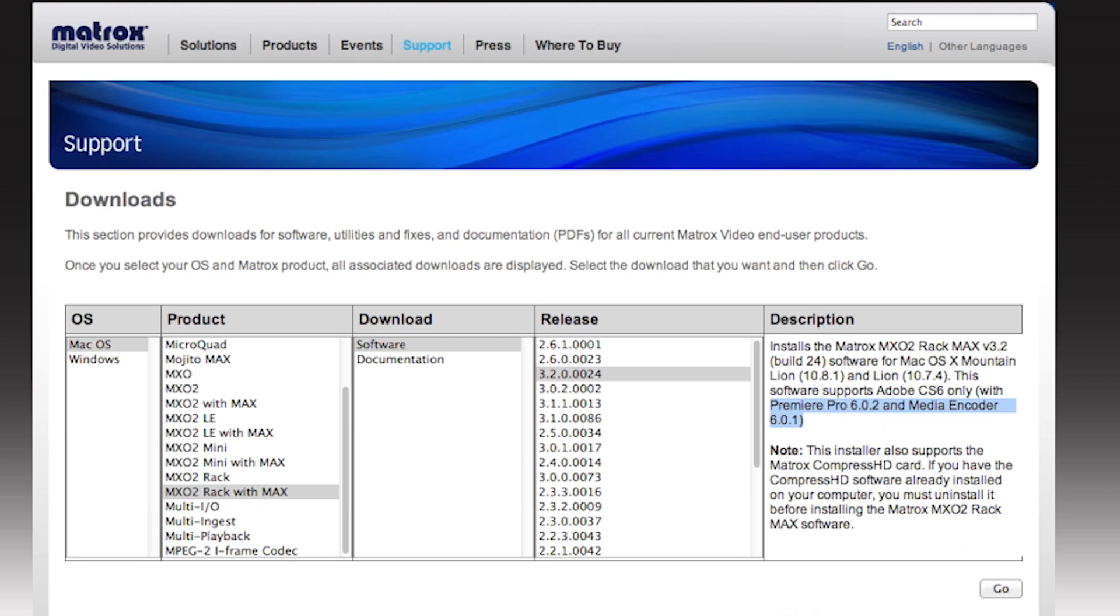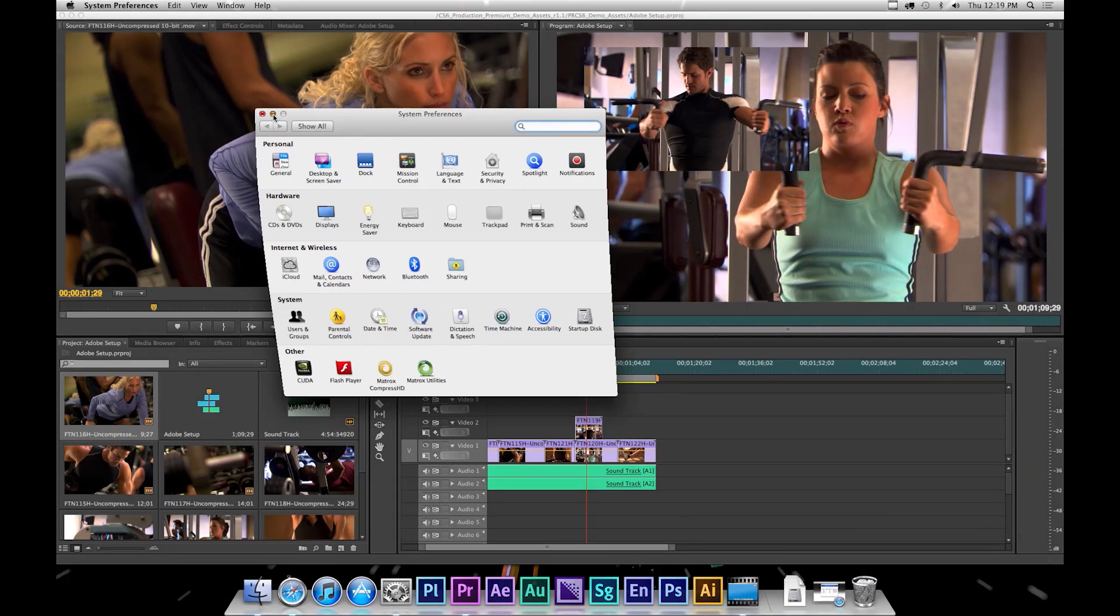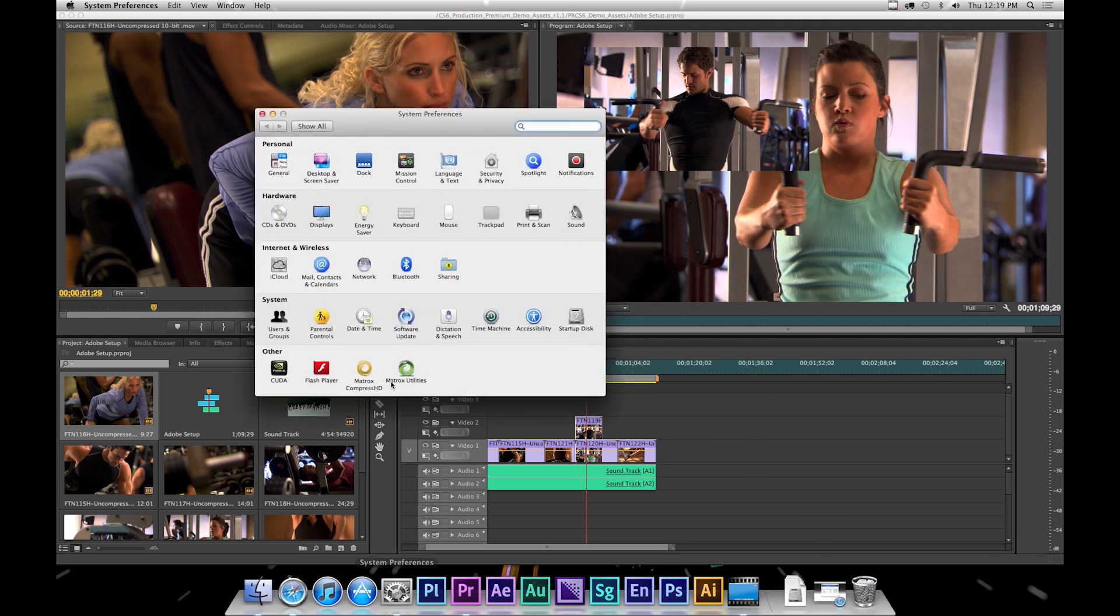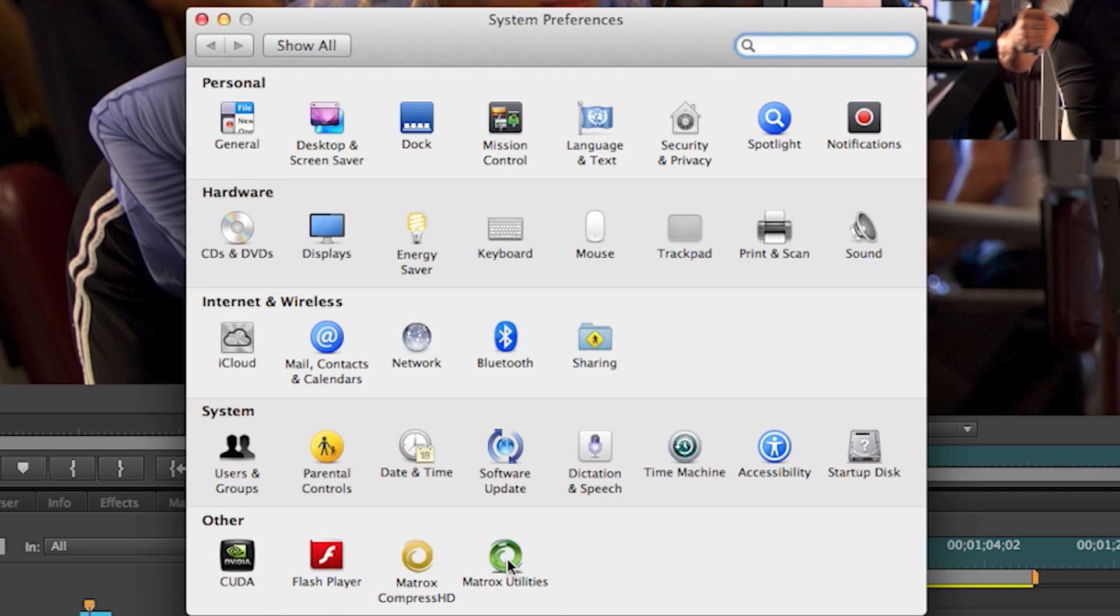Let's jump ahead. After ensuring Adobe is updated and installing the latest Matrox drivers,